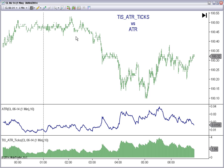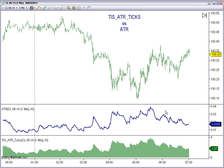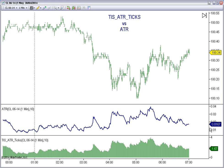For example, for crude oil on a one-minute chart, the classic ATR has a value of 0.01, which is the equivalent to 1.67 TICKS. On this example, the ratio is 100 to 1, so it is easy to calculate.